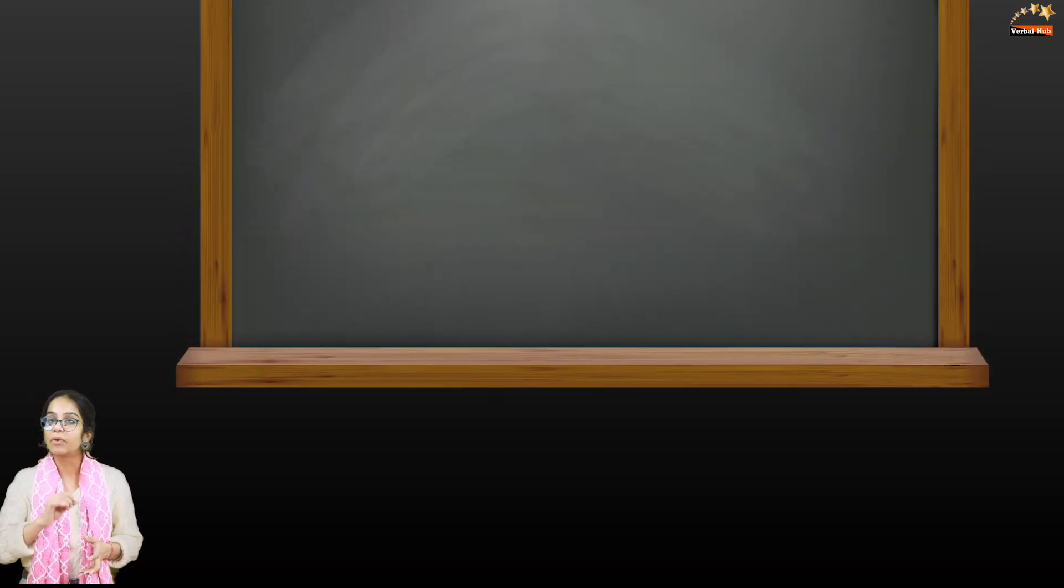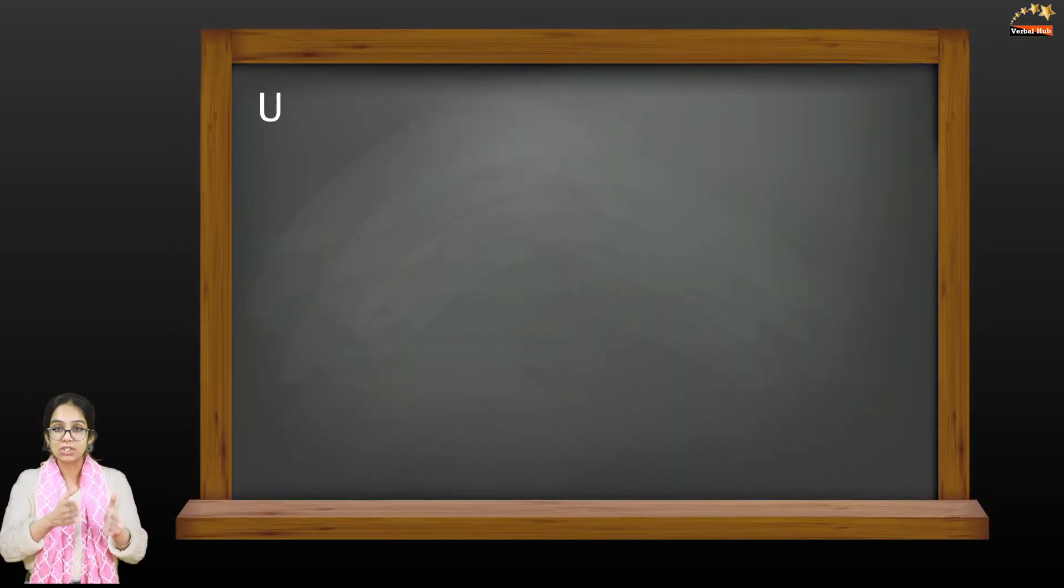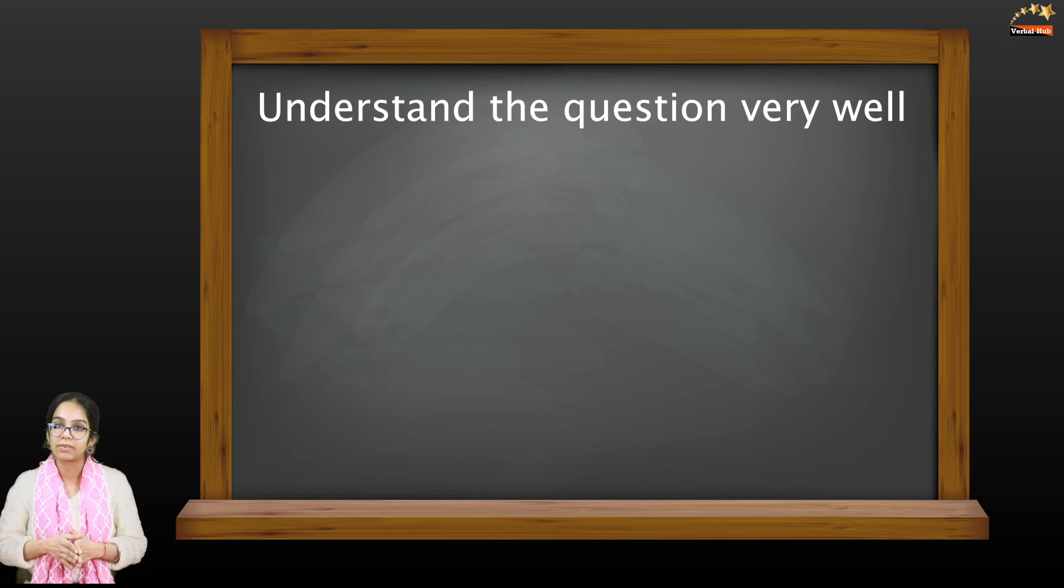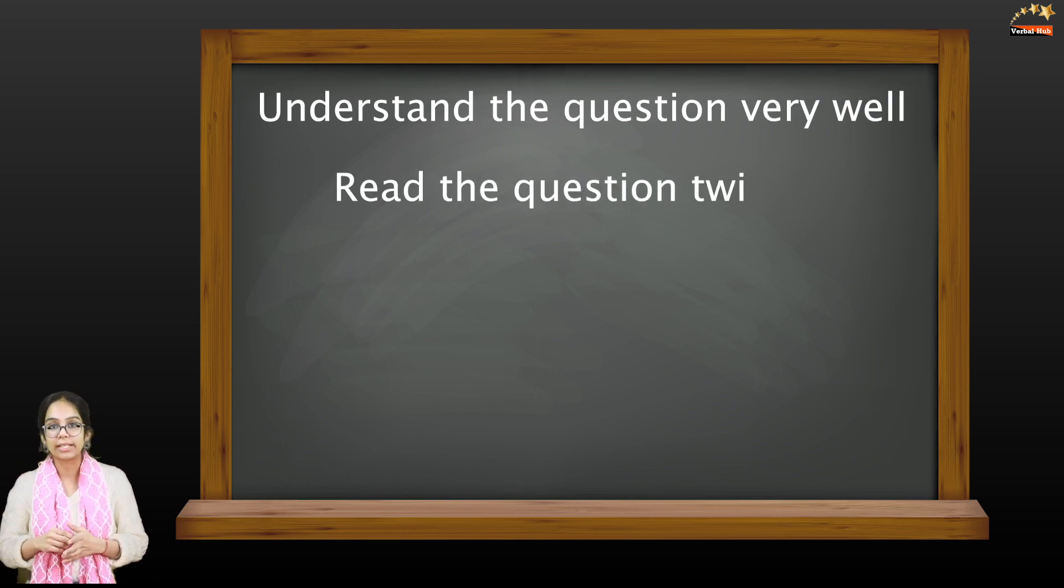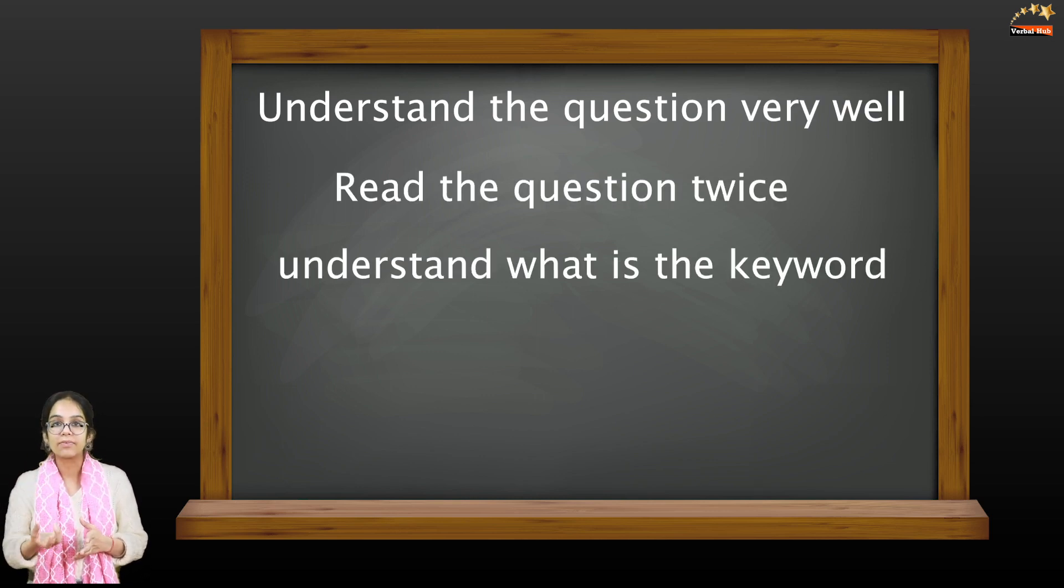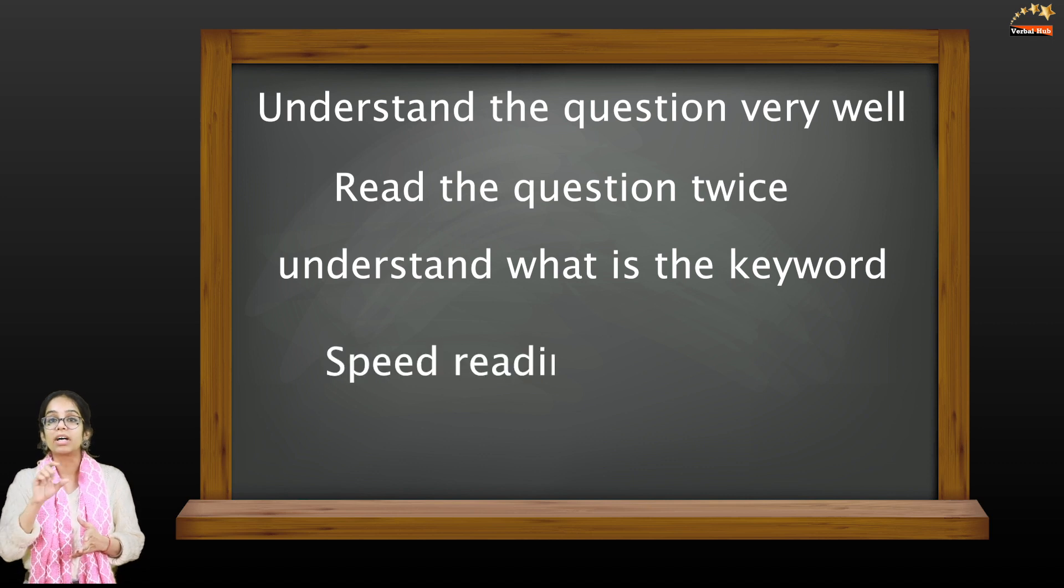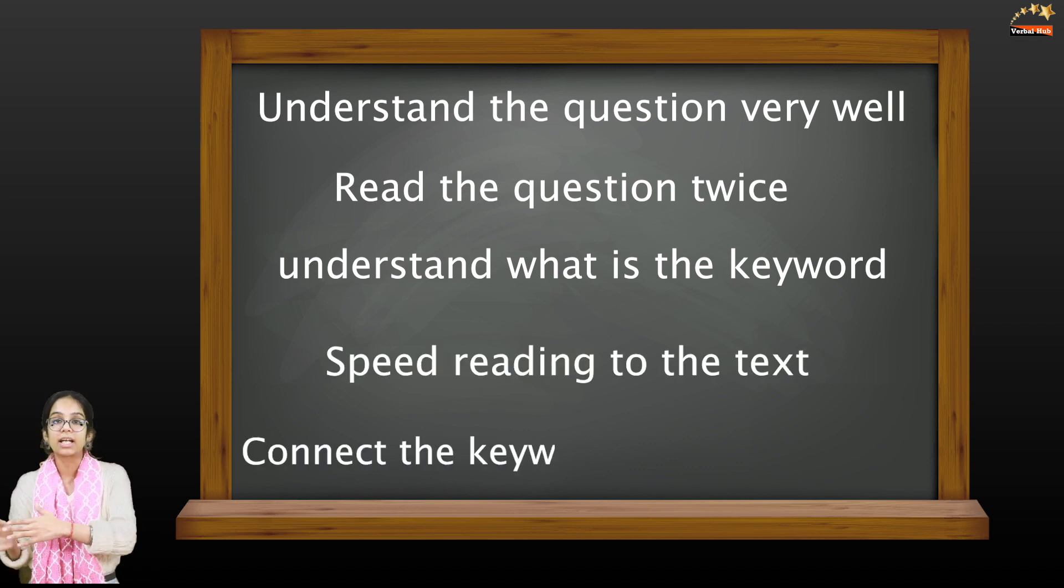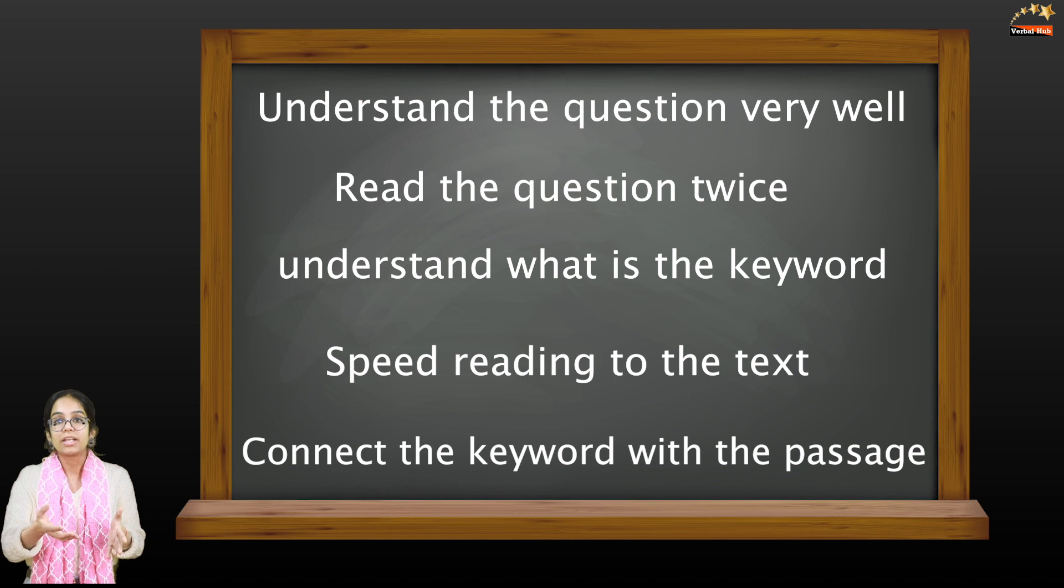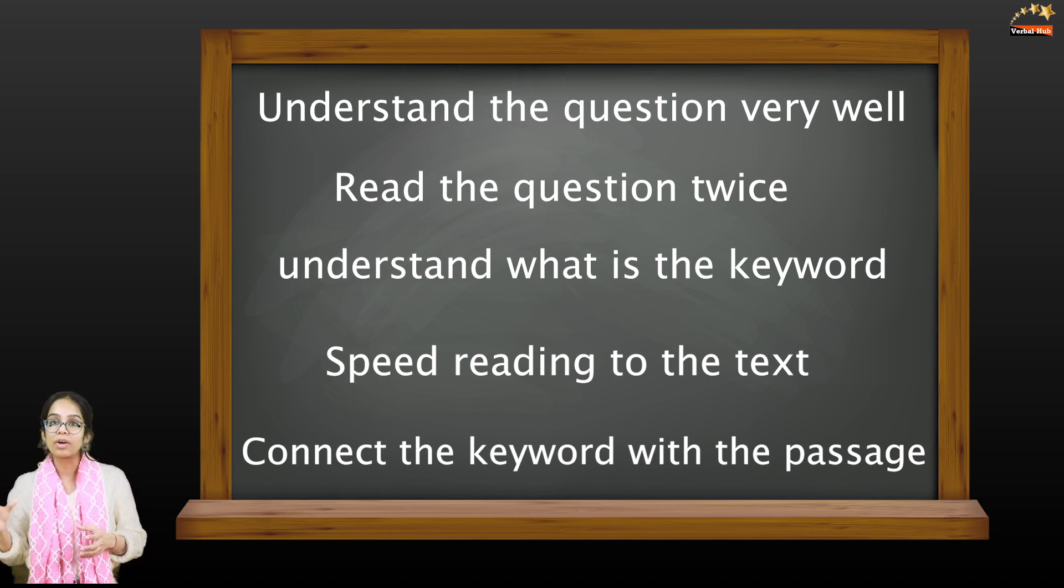In reading, you should know that it is time bounded, so first of all you have to learn how you can manage the time. Before doing any question in reading, make sure that you understand your question very well. Read the question twice, understand what is the keyword in your question. Try to give a speed reading to the text and connect the keyword with the passage. Try to get the gist of the main idea and understand the overall language and overall idea of the text.